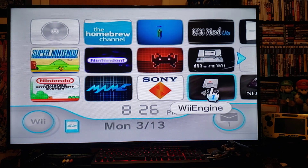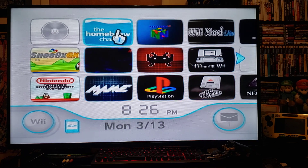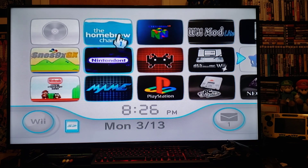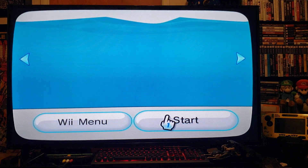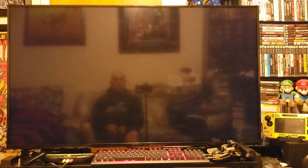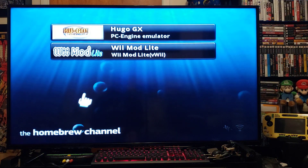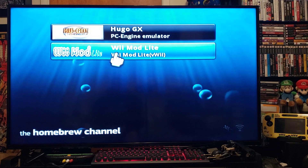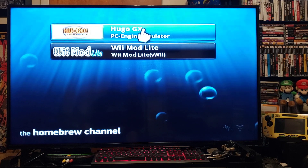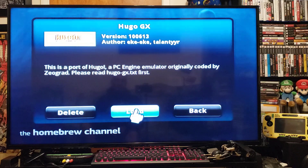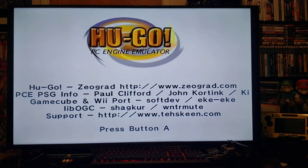This is the WiiMod Lite channel, but I'm going to show you a different way just in case you don't want the channels. Go to the Homebrew Channel, press A, press Start. You should have it under the apps — there it is. You've got WiiMod Lite to install the channels, and then Hugo GX PC Engine emulator. Click A on this one, go to Load — should load right up. There it is, press A.